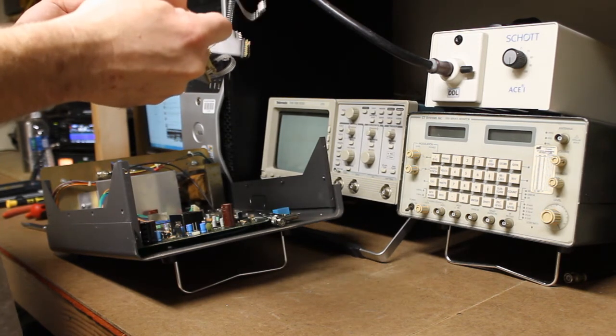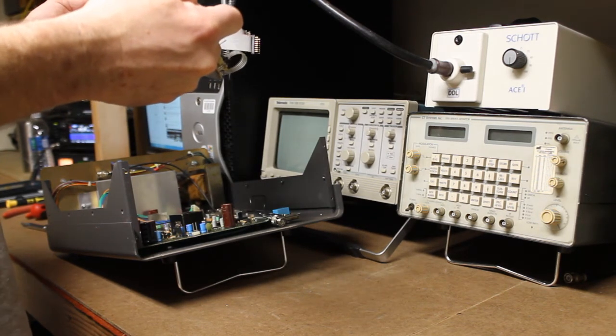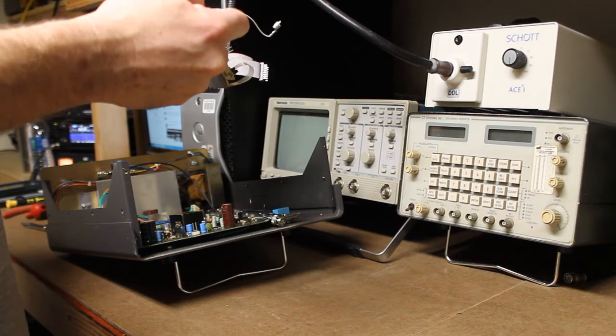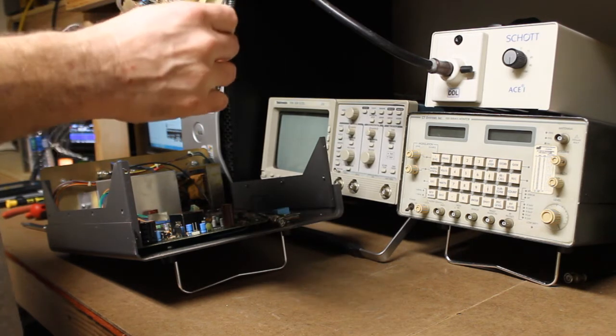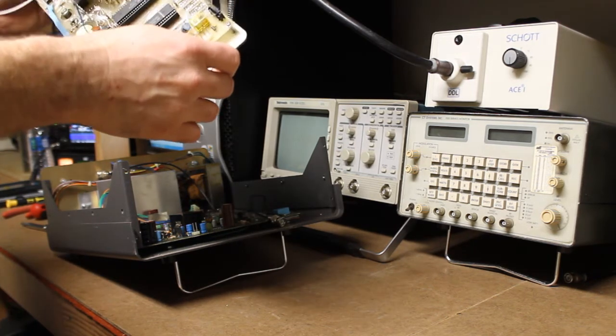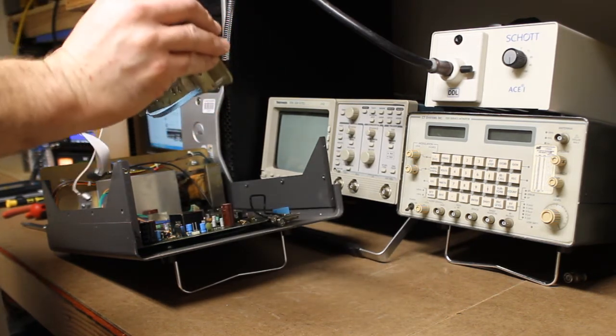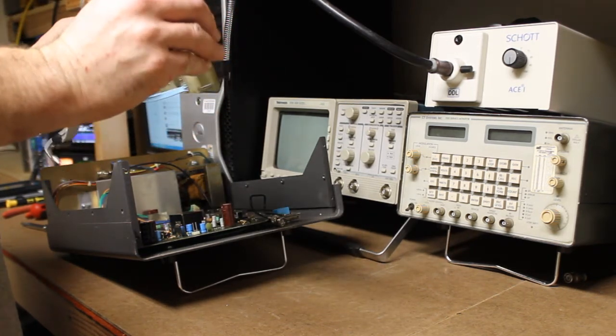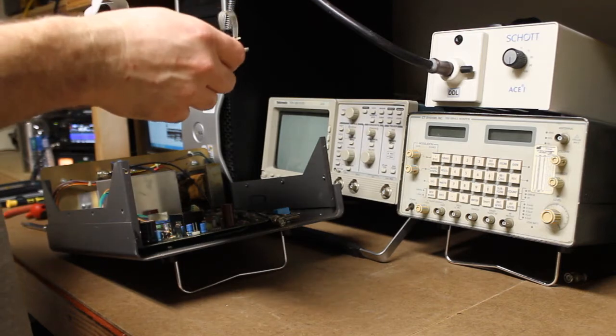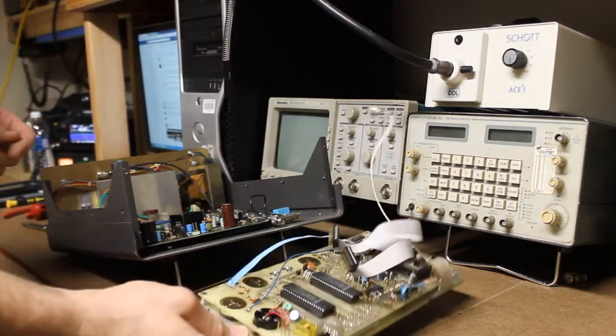We're going to have to unsolder the wires that go to the BNC connections. We're going to have to remove the flexes, and that should get everything loose there.